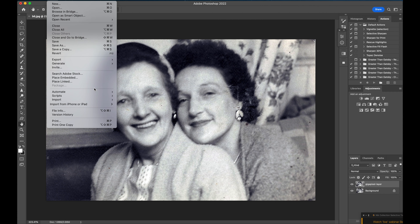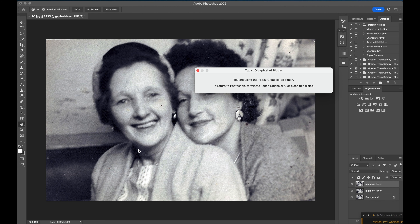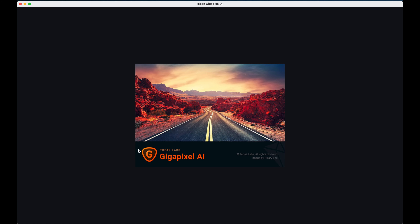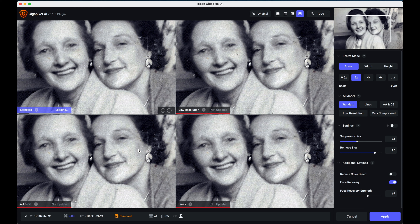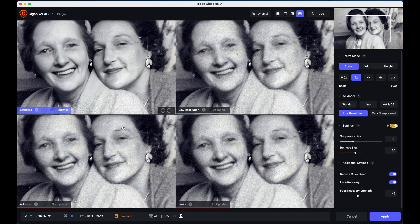I'm going to open up the image in Gigapixel — that just takes a second or two to come in. In Gigapixel, and in fact in all my Topaz products, I tend to open up what's called the comparison view. Over on the right hand side there's something called an AI model — basically five different models that process the image down to certain criteria: Standard, Lines, RCG, Low Resolution, and Very Compressed. These four preview boxes allow you to immediately compare one against the other so you can find the best one to work on.